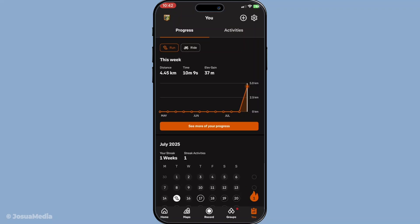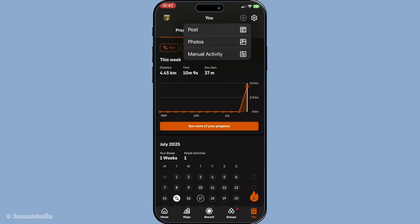You should see a plus sign or simply the symbol plus. This button is your gateway to adding new activities and details to your Strava account. Give it a tap and it will present you with several options to choose from.